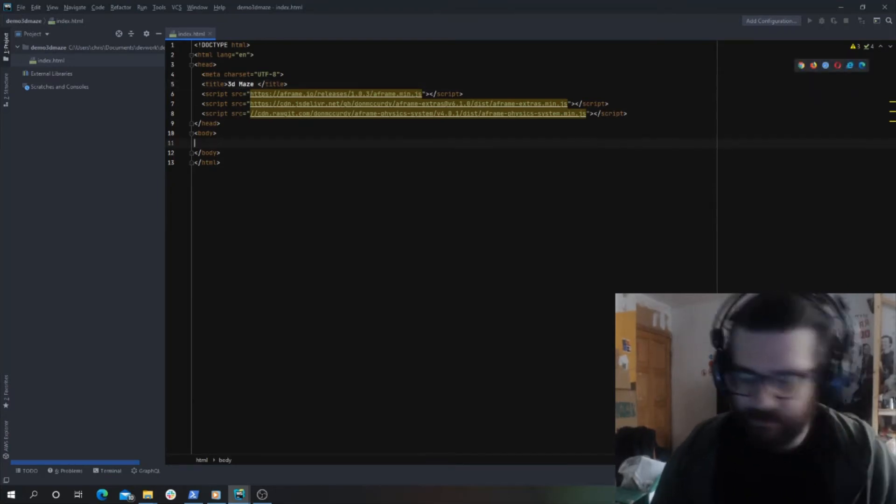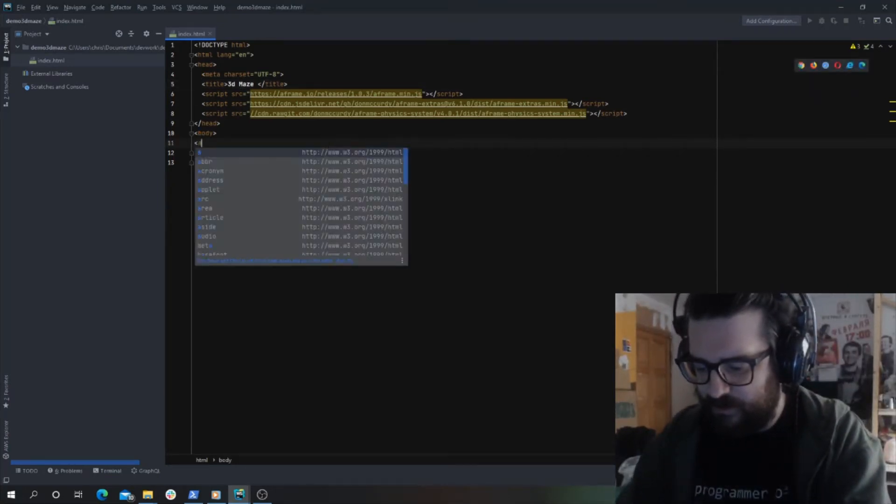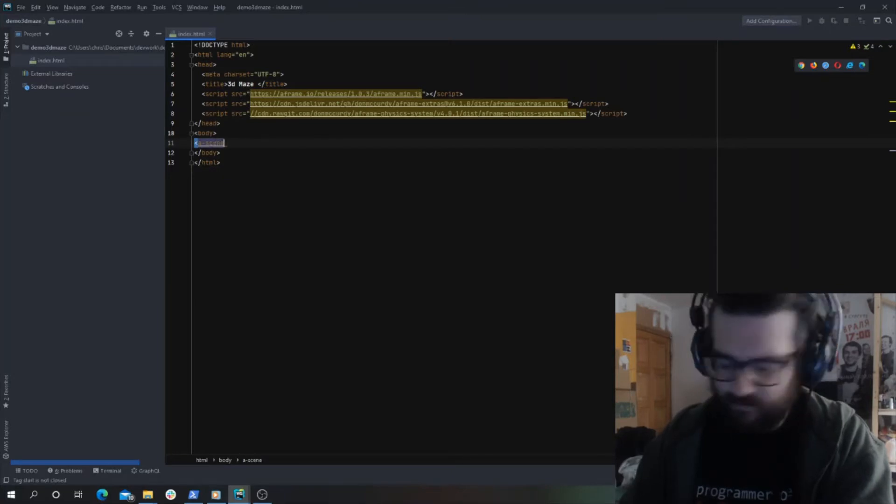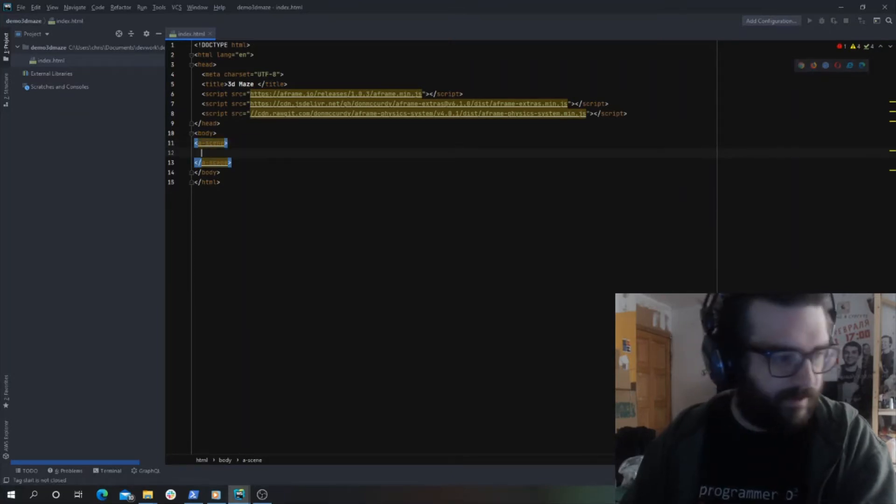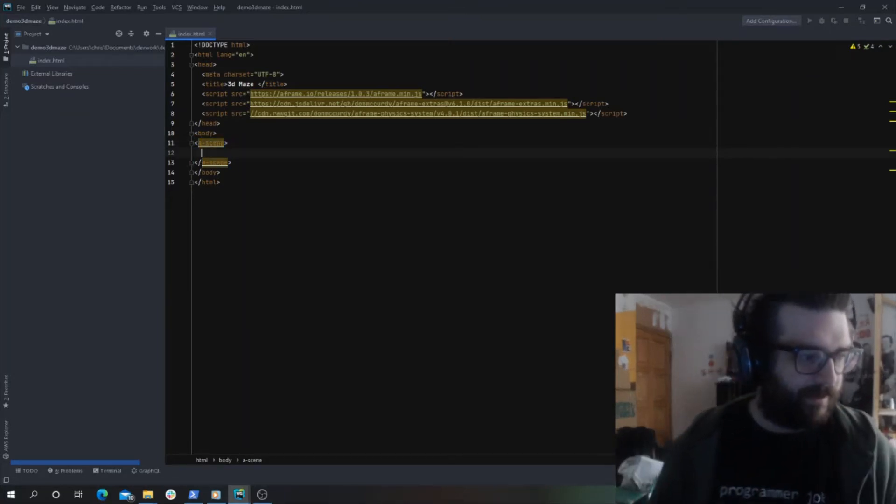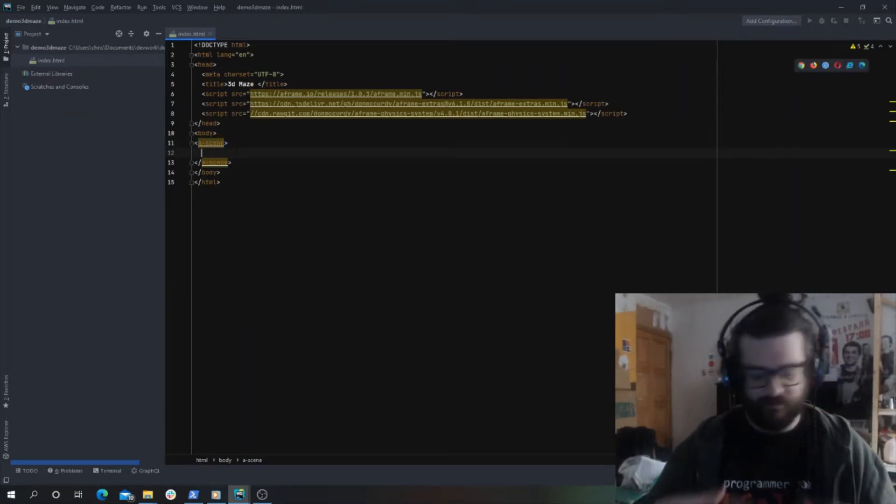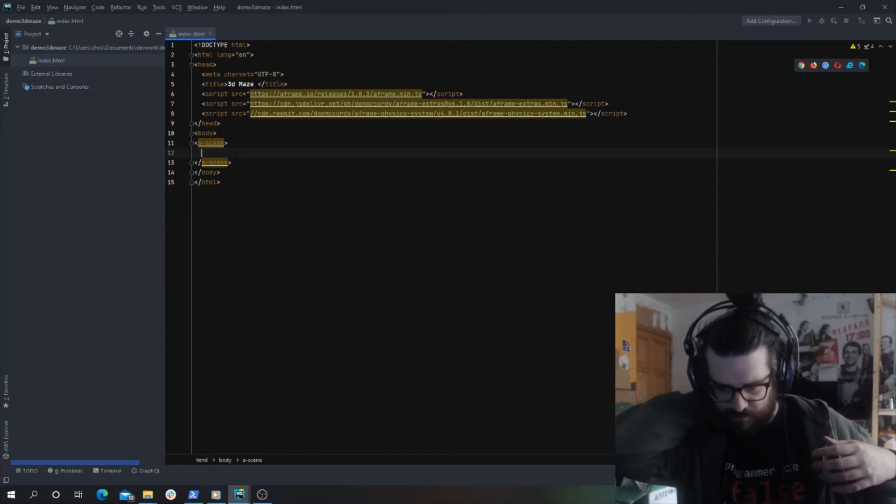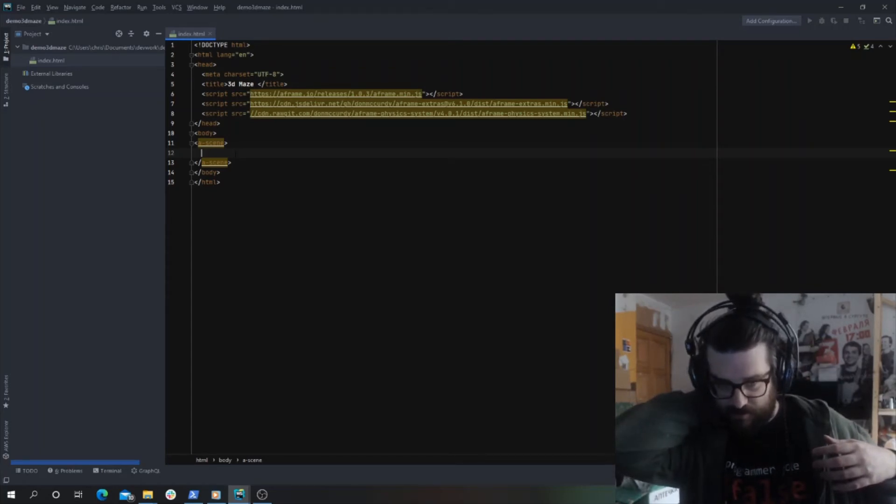The first thing we want to do to create a new scene is create a scene element, which defines the area as a new A-frame scene.